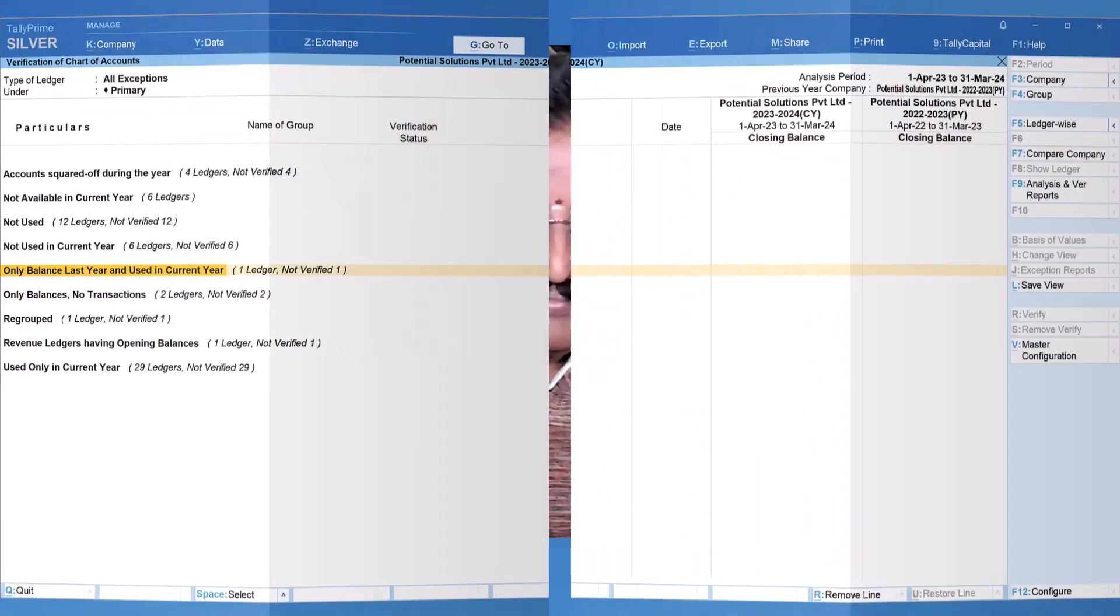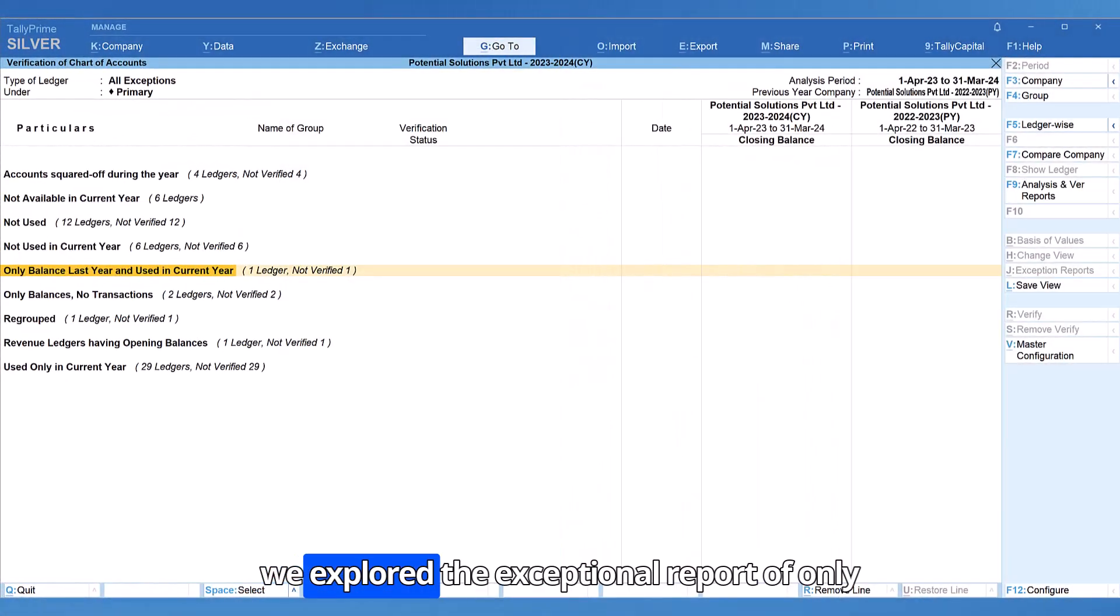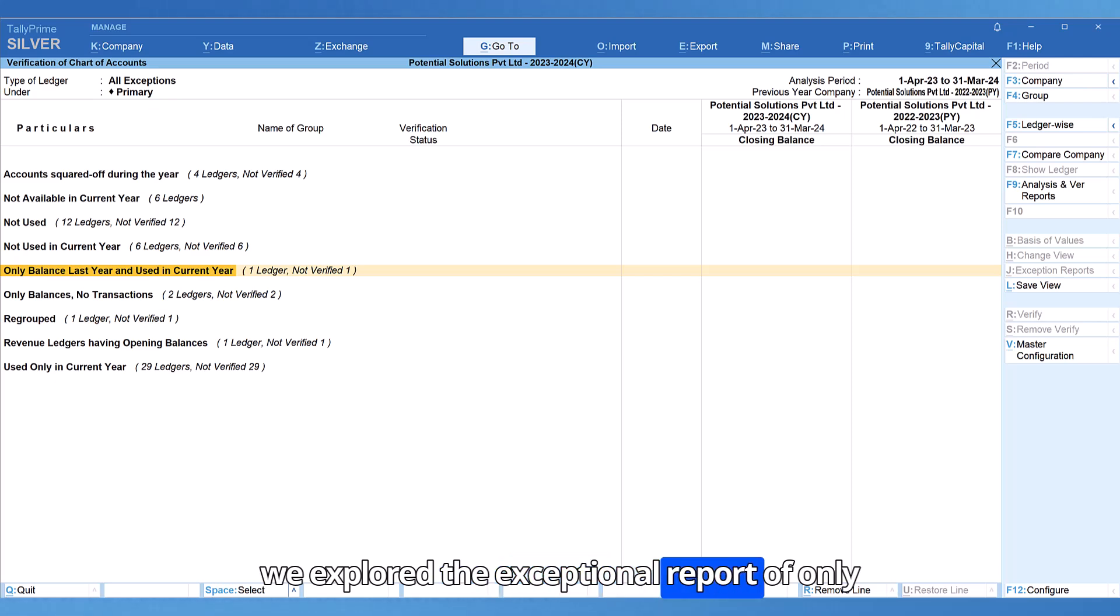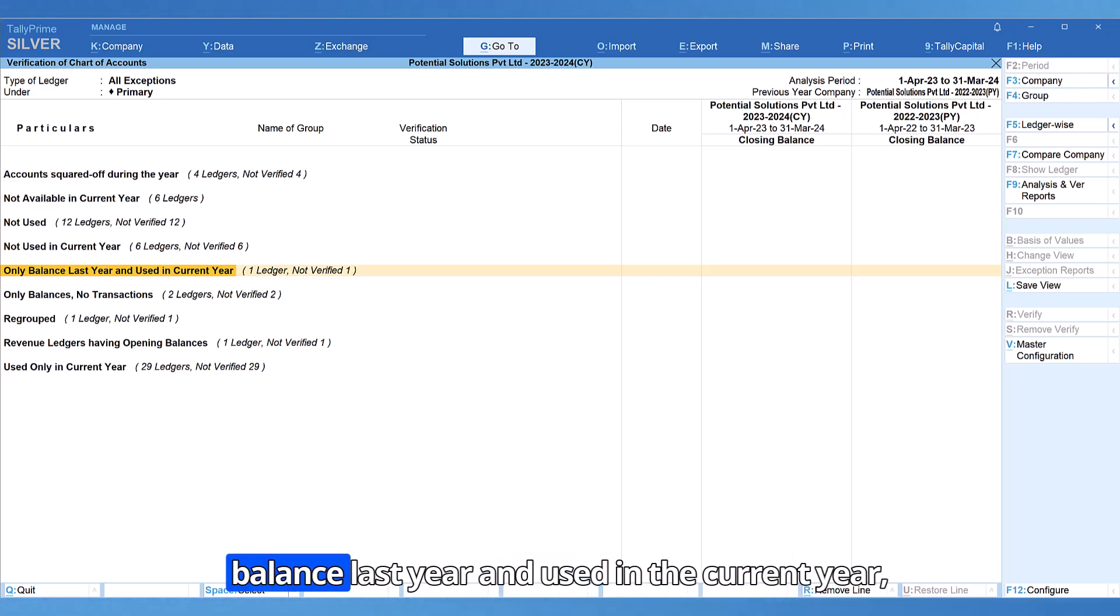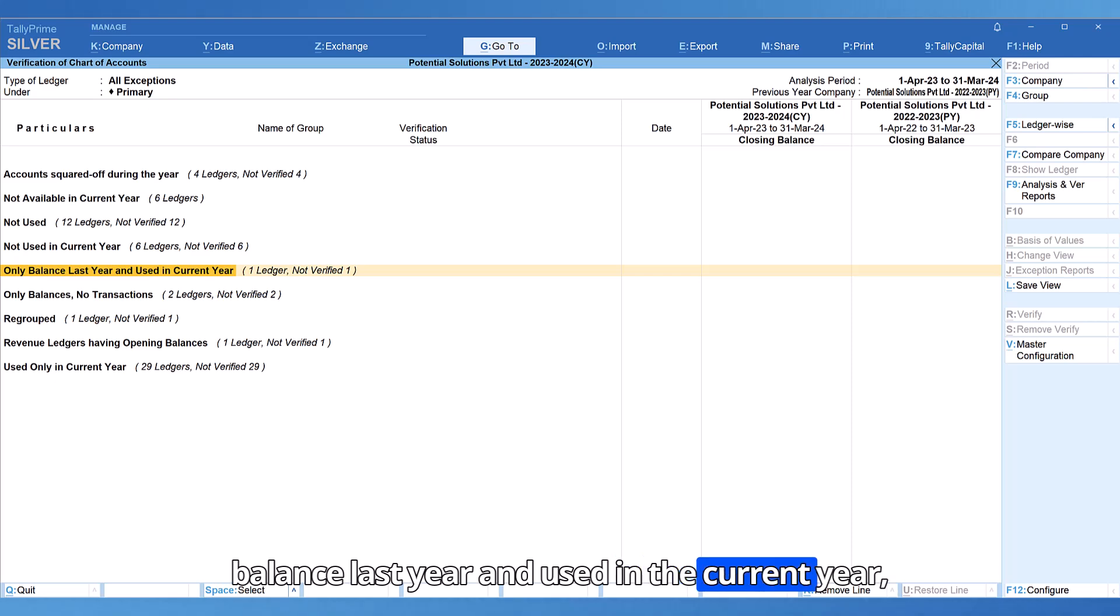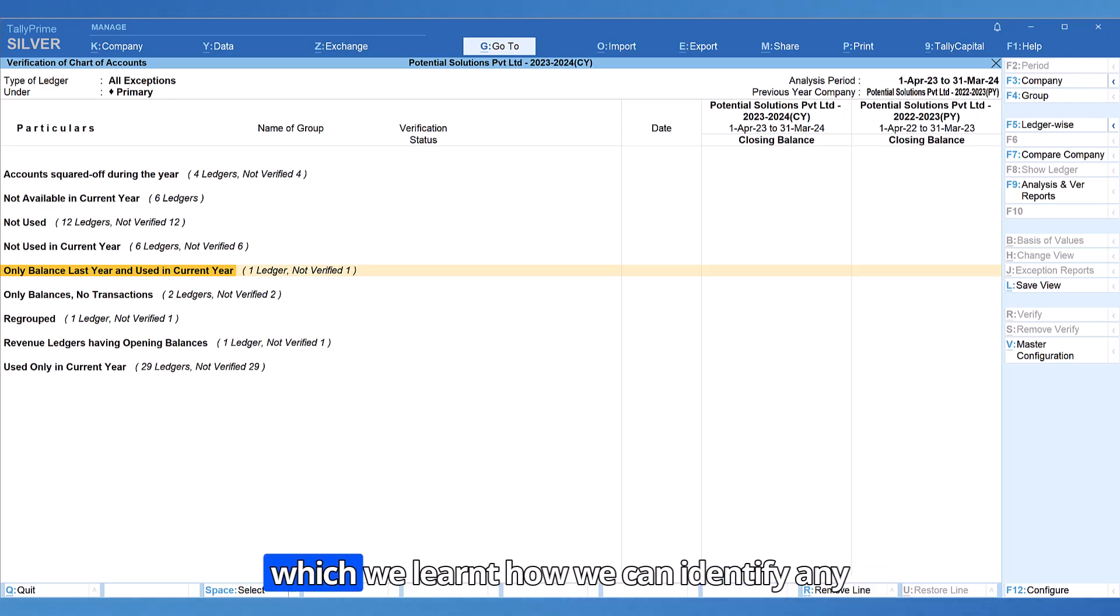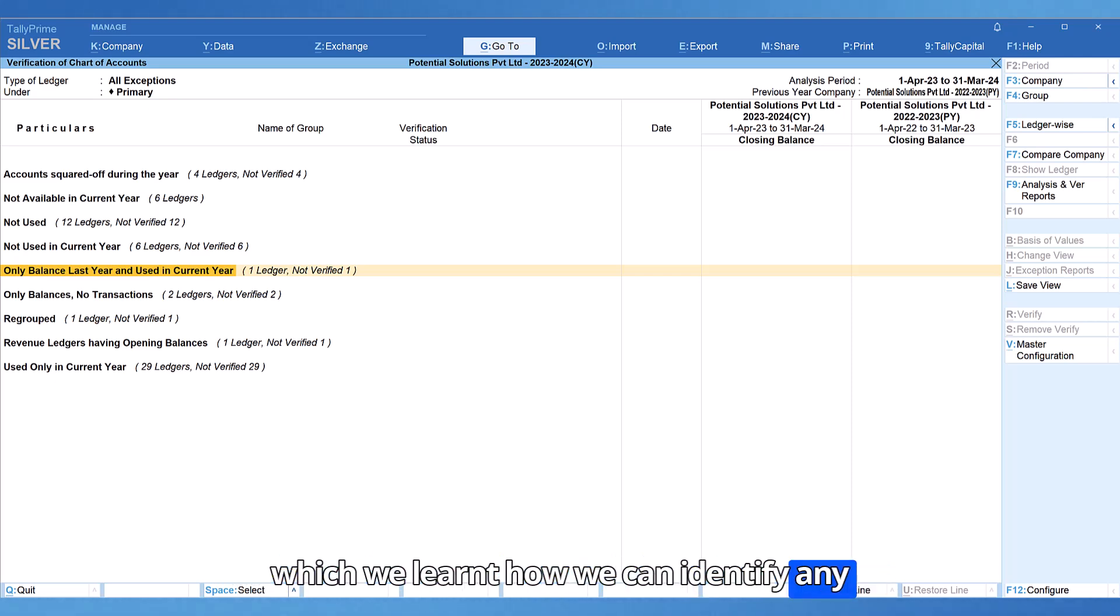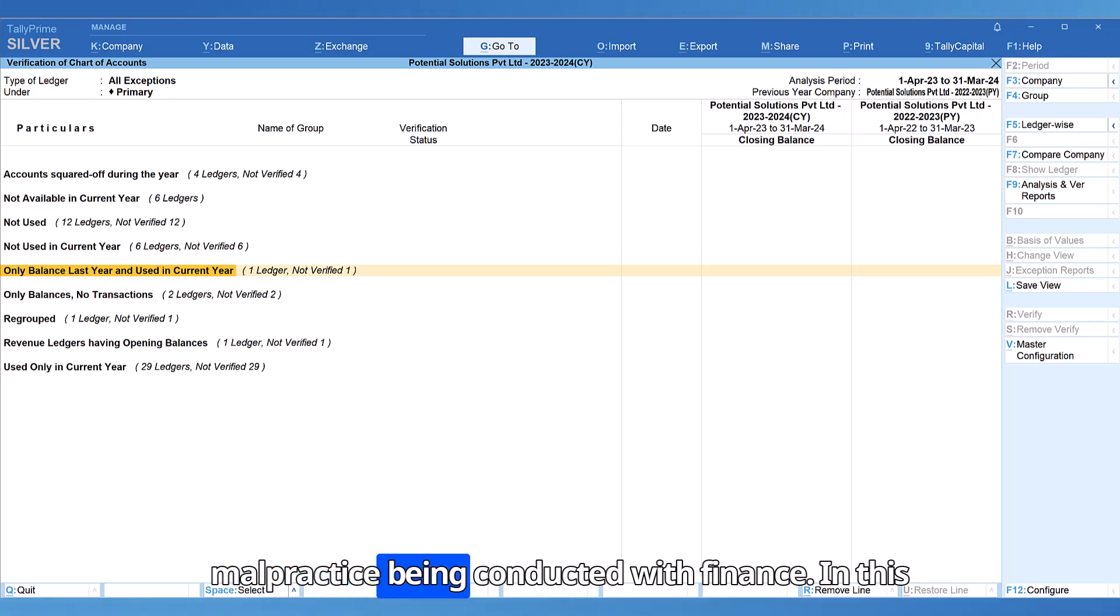In the previous video, we explored the exceptional report of only balance last year and used in the current year, which we learned how we can identify any malpractice being conducted with finance.